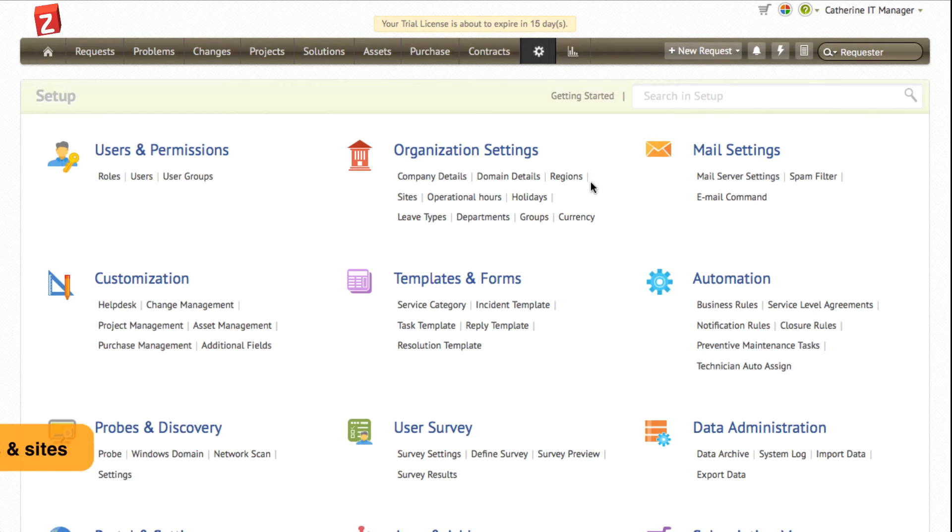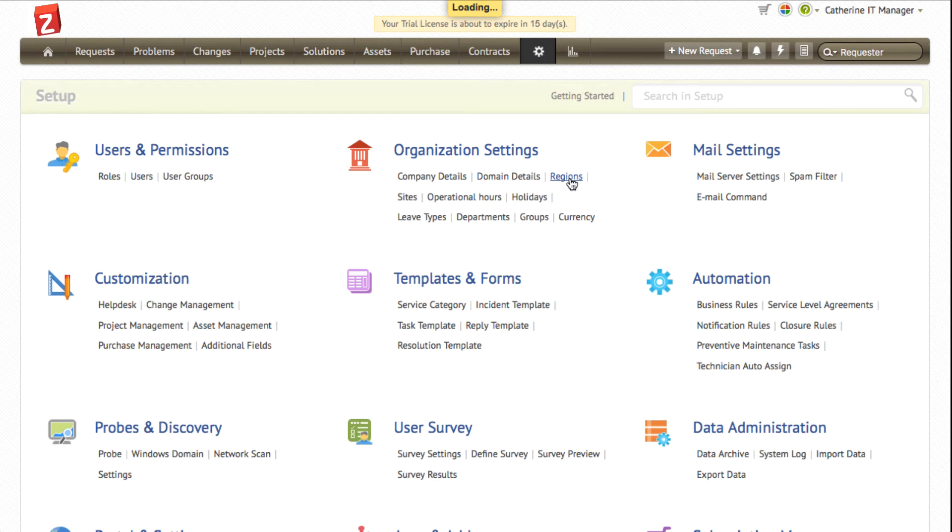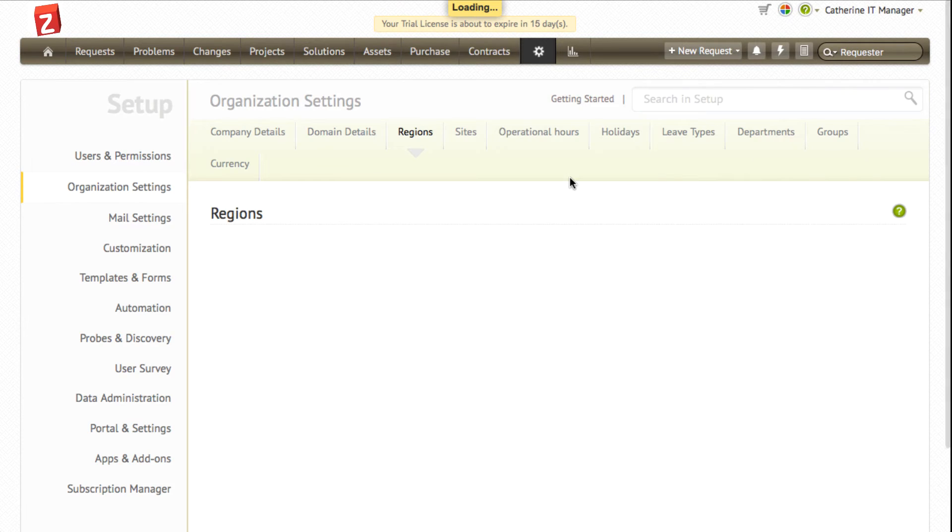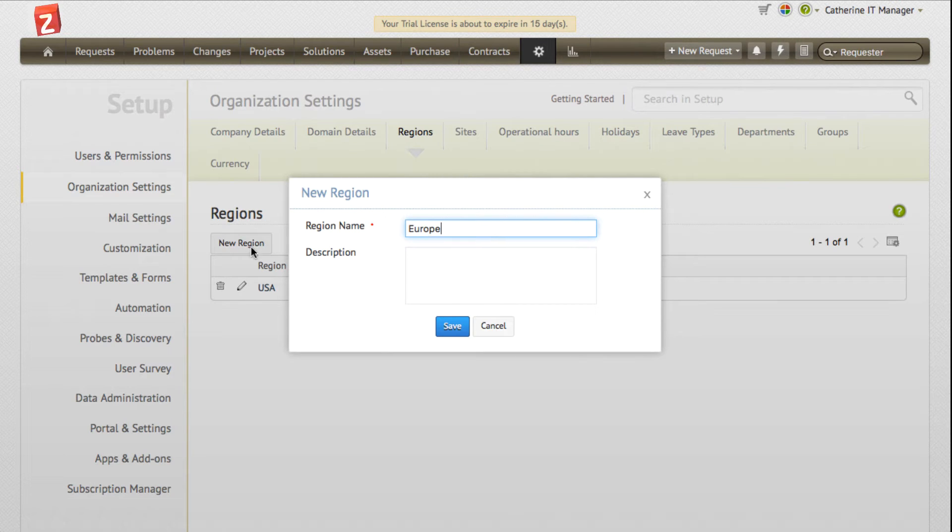If you're a global organization, you can configure various regions, sites, and manage them in a single console. To add a new region, click the regions link under the organization settings section. Click on the new region button and enter the required details.